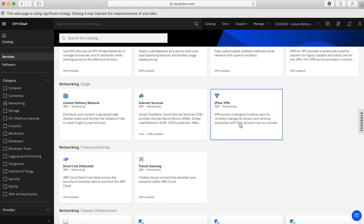We then have the IPsec VPN service. This allows you to create a VPN between your premises or another cloud into the IBM Cloud — into your account and your environment — and it allows you to manage all the servers and services in your account over a private network.